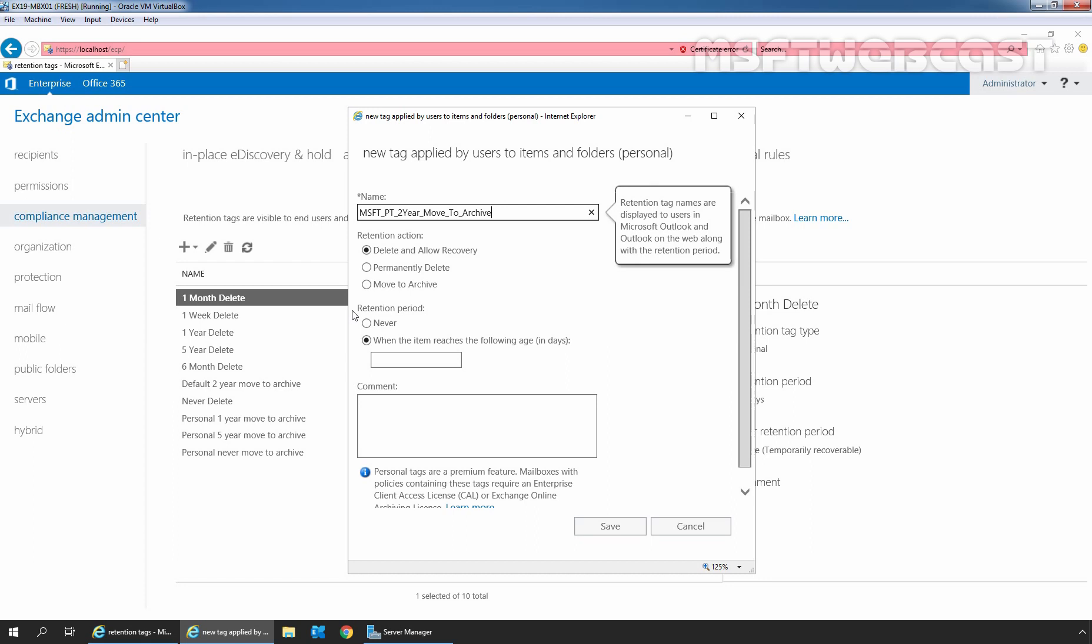The second retention action is permanently delete. This option permanently deletes the items from the user's mailbox. And after that, the user cannot recover these items. We can apply this action in default policy tags, retention policy tags, and personal tags.